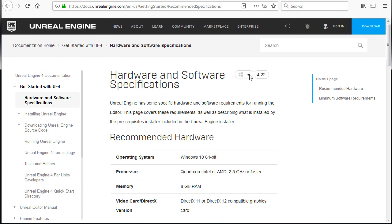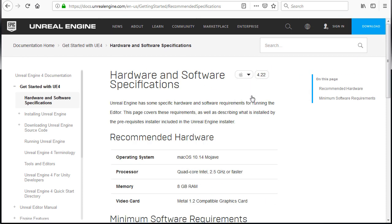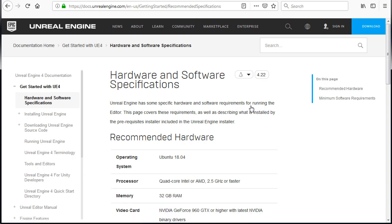And if you're using Mac or Linux, you can check the recommended specs here.